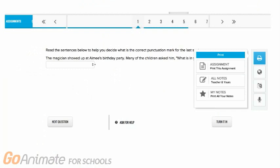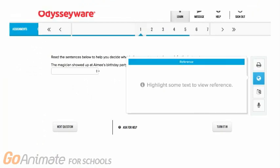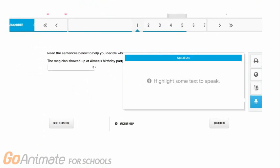The first tab allows you to print the assignment or take notes. The second tab allows you to highlight text and review reference and color code. And the last tab allows you to highlight some text to speak.